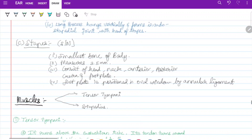Stapes is the smallest bone in the body, measuring 3.5 mm. It consists of head, neck, anterior and posterior crura, and footplate. The footplate is positioned in the oval window by the annular ligament.